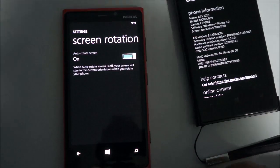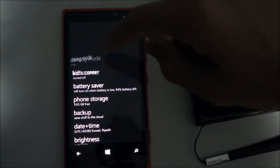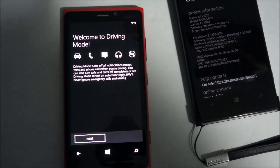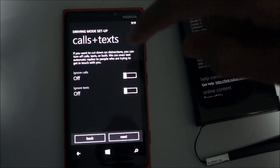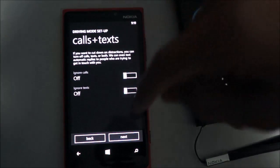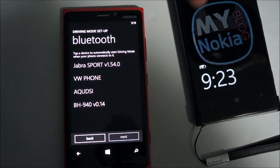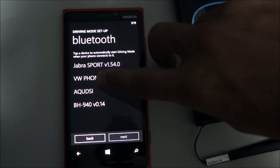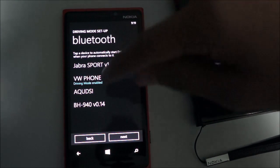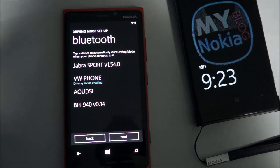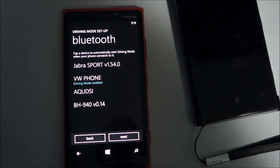There's also Driving Mode, which allows you to block some notifications and messages while driving to keep you focused. You can choose to ignore calls or ignore texts, and you can optionally set up an auto-response. When connected to your car's Bluetooth — in my case my VW's Bluetooth — it will, depending on your settings, block all calls, block all text messages, or reply with an auto-text.